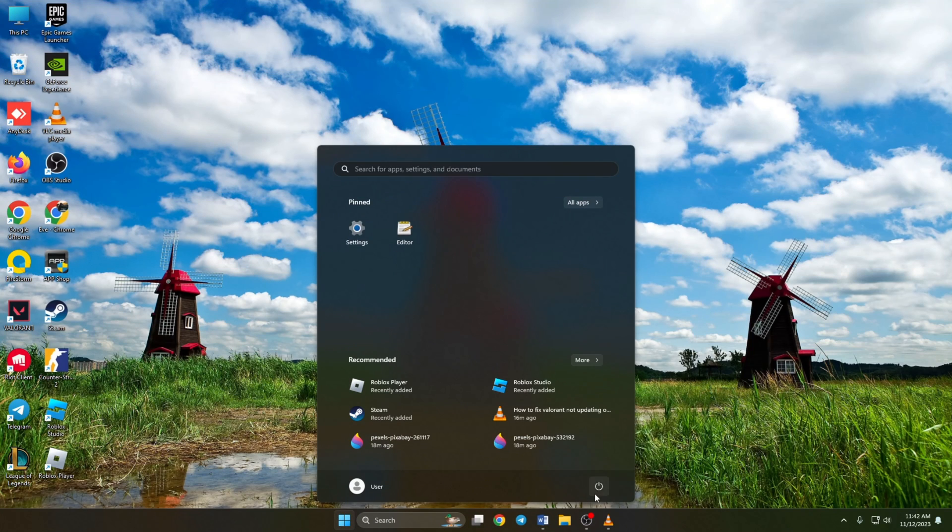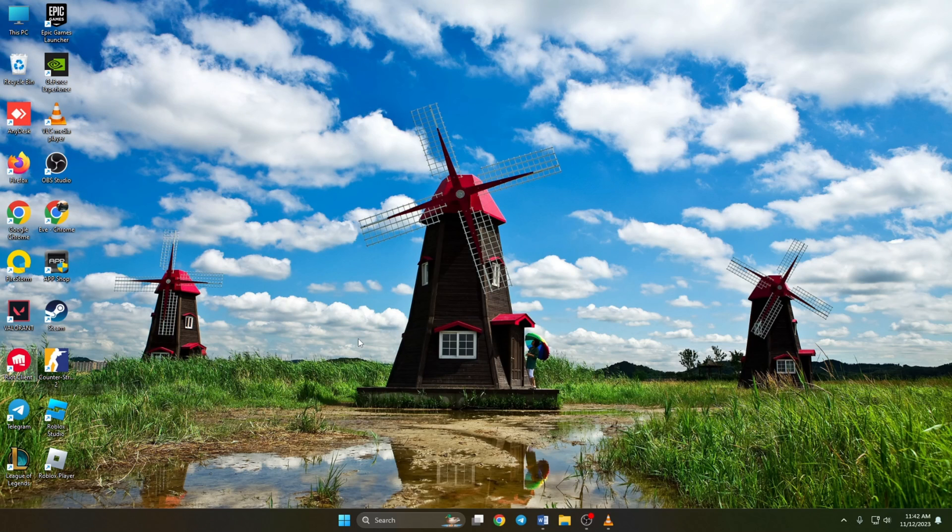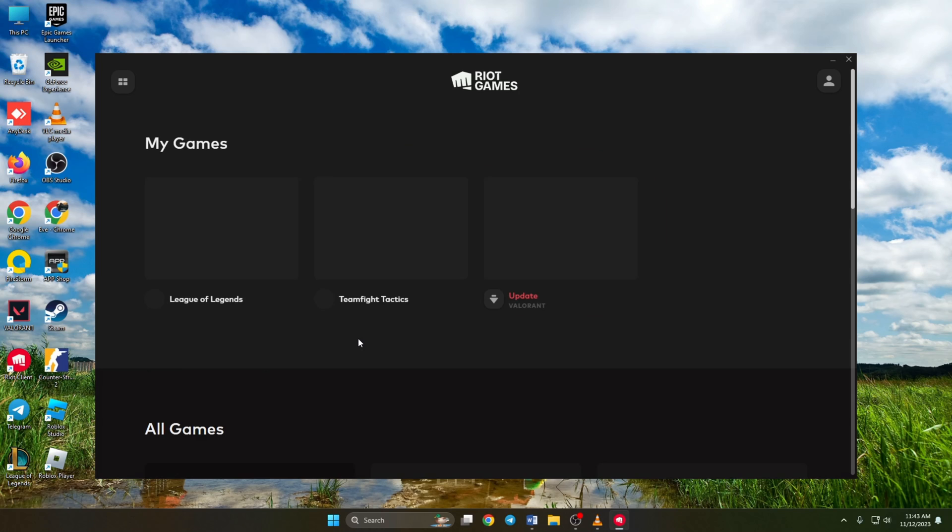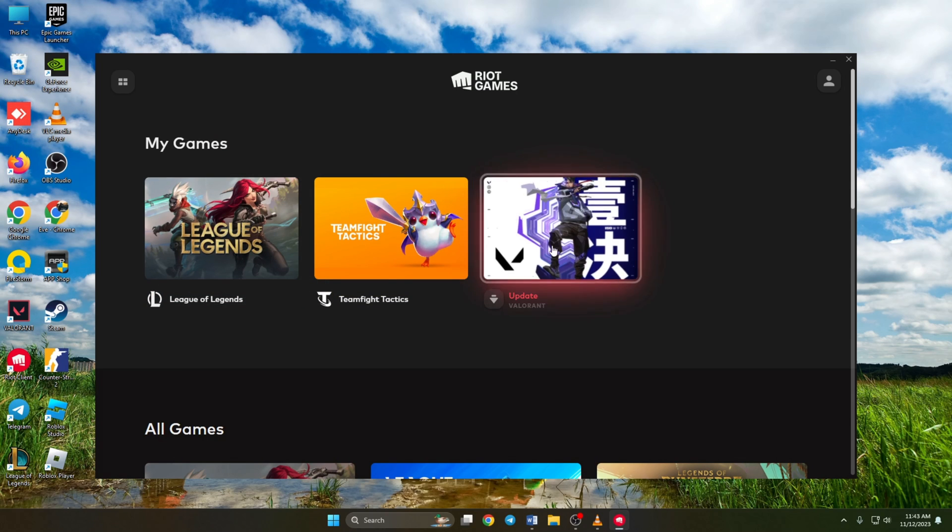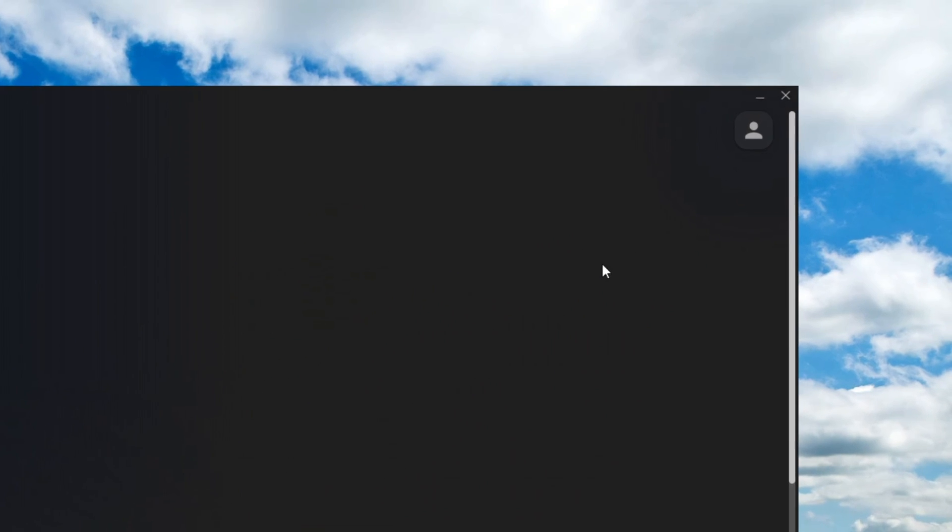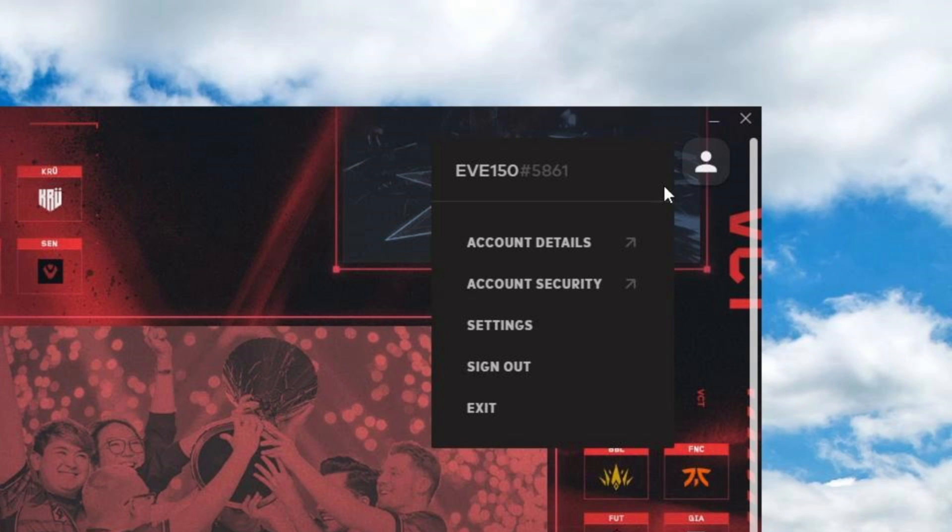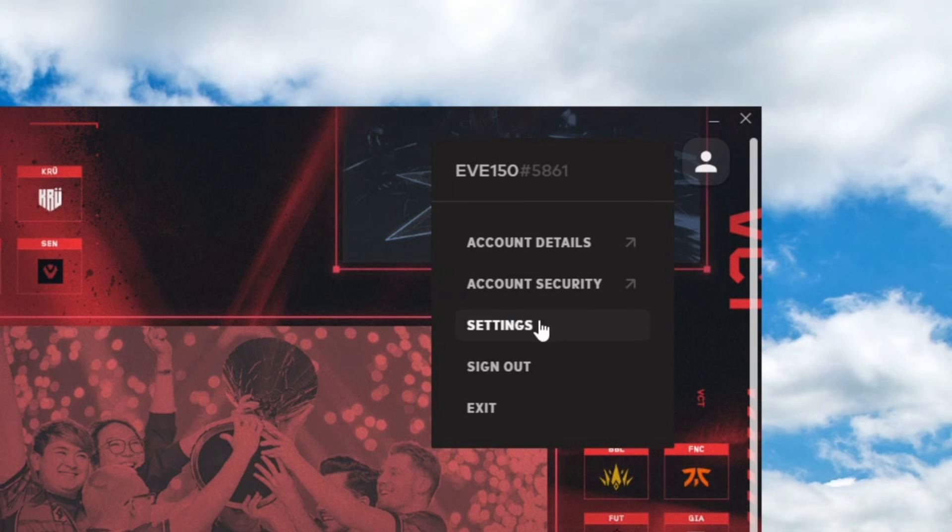Solution 3. If Valorant is still not updating, try repairing the game files. To do this, open Riot client. Then from my games section, click on Valorant. Now click on profile icon at the top right corner of the window. Then click on settings.